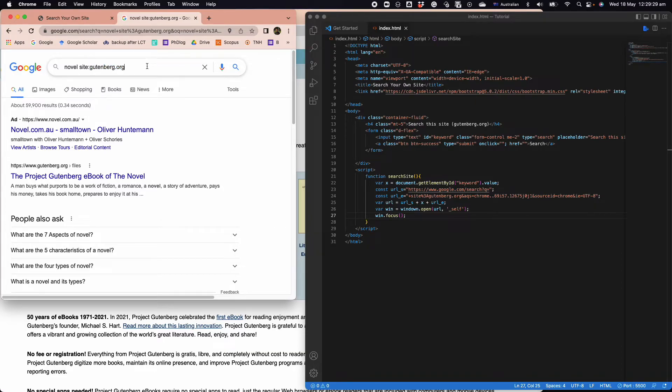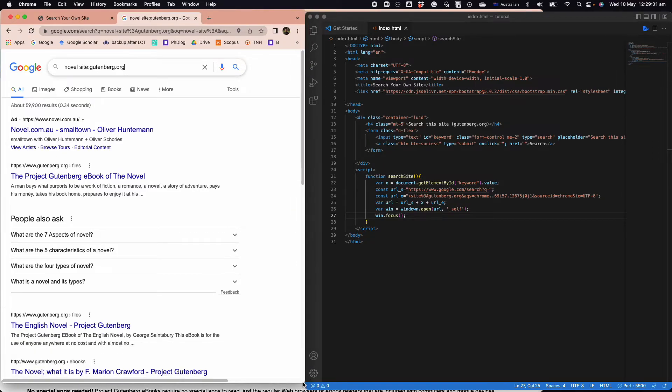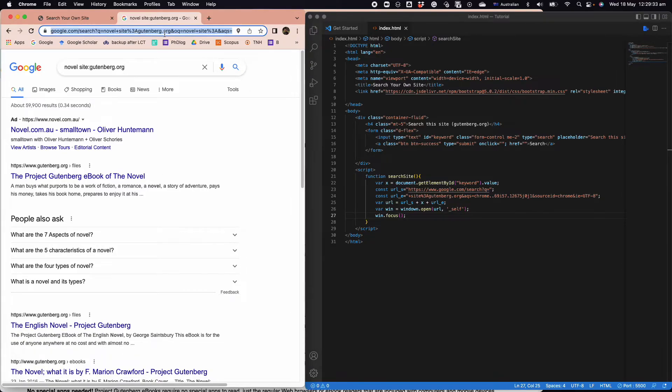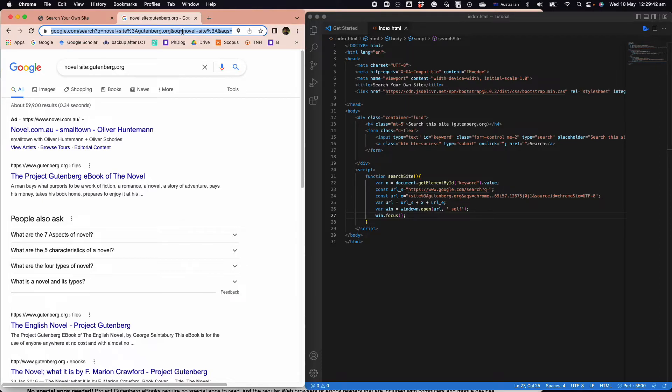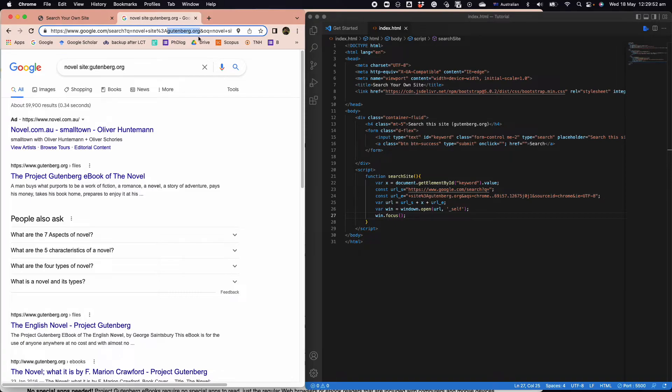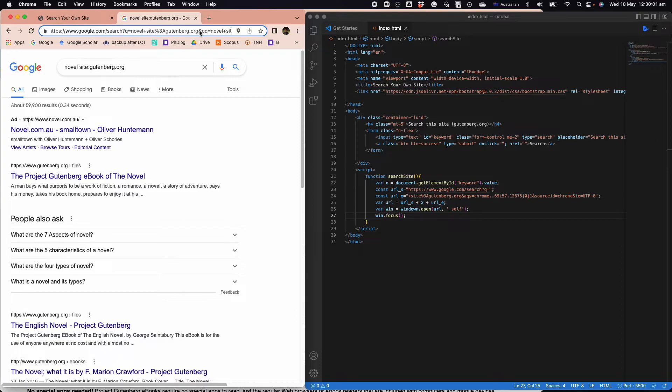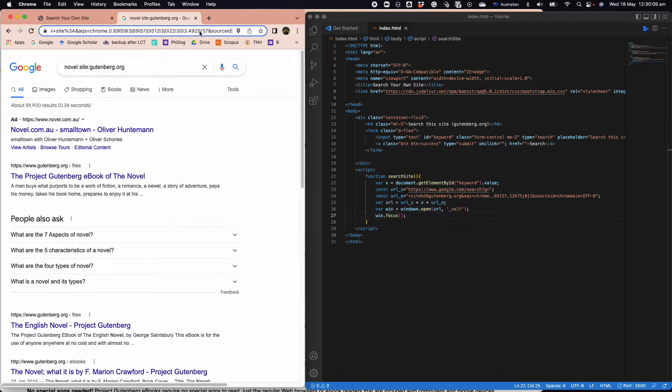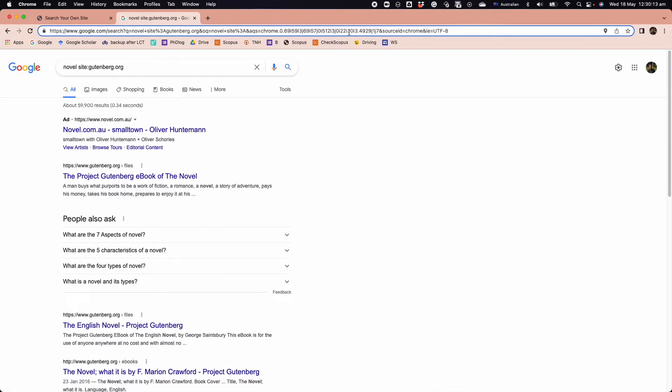This is where the logic is. You can replace this one with any site and then Google will search that specific site using this keyword. It's pretty straightforward. Now what I'm going to do is modify the URL. Our job is pretty basic: identify where is the keyword. The keyword is right here, and then gutenberg is the website address.